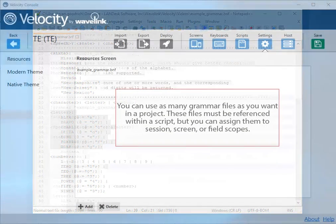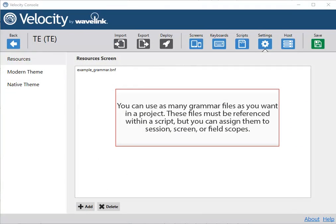You can use as many grammar files as you want in a project. These files must be referenced within a script, but you can assign them to session, screen, or field scopes.